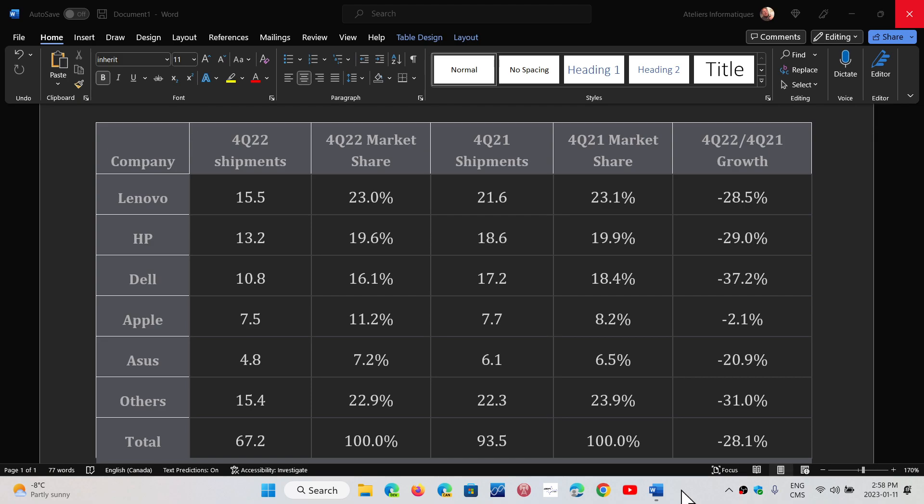Dell had 10.8 million at 16.1%, number three around the world, compared to 17.2 million the year before. That's a 37% drop, pretty bad.